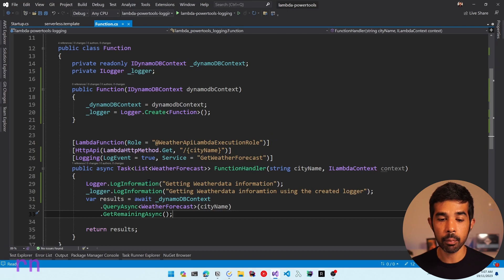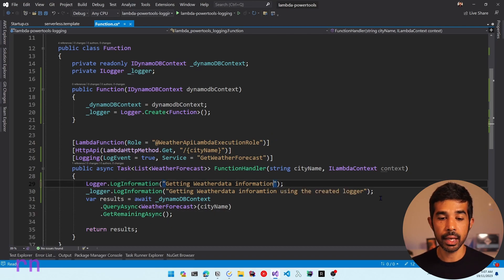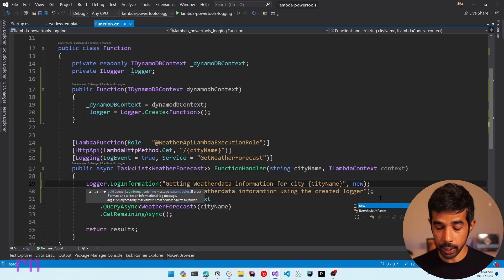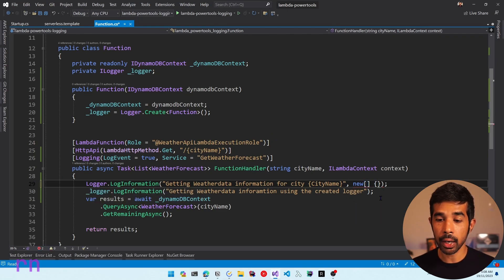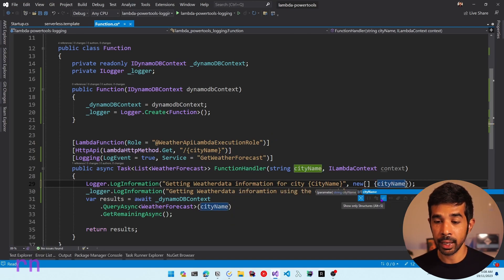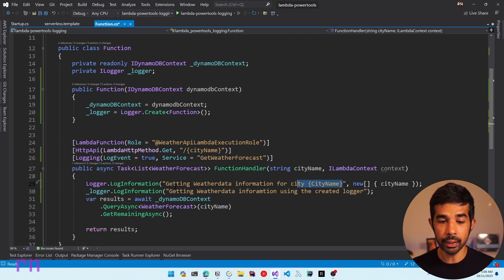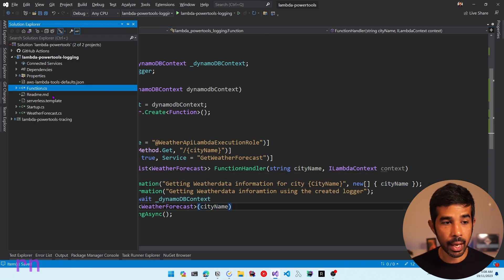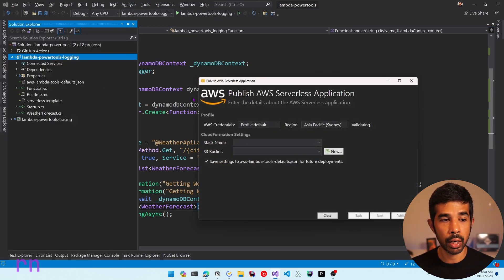In both these scenarios, we did not add any extra parameters to the log statement. Let's say we want to also specify the city name in the log statement. Let's say getting weather data for city and pass in the city name as a parameterized attribute using curly braces. To pass parameters to this log statement, we can create a new object array and pass the parameters as comma-separated values. Let's deploy this and see how this changes the logging information.